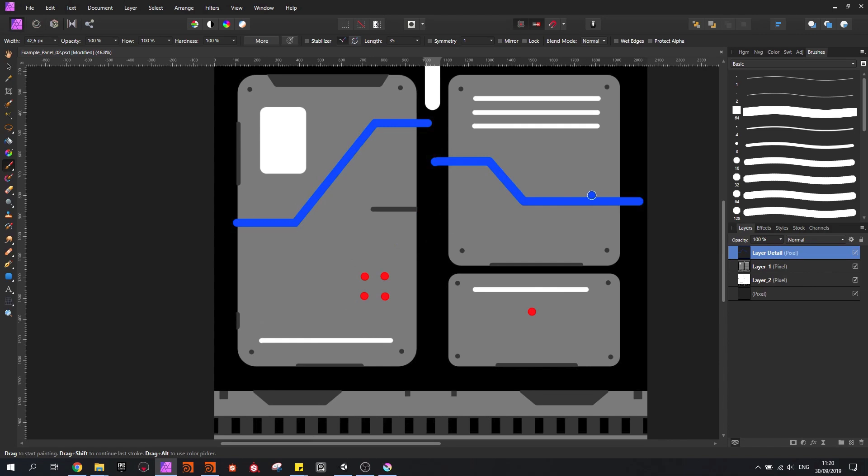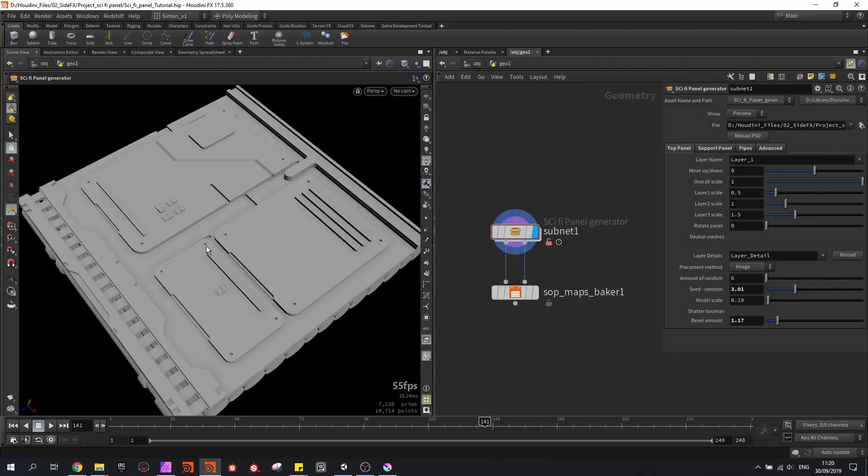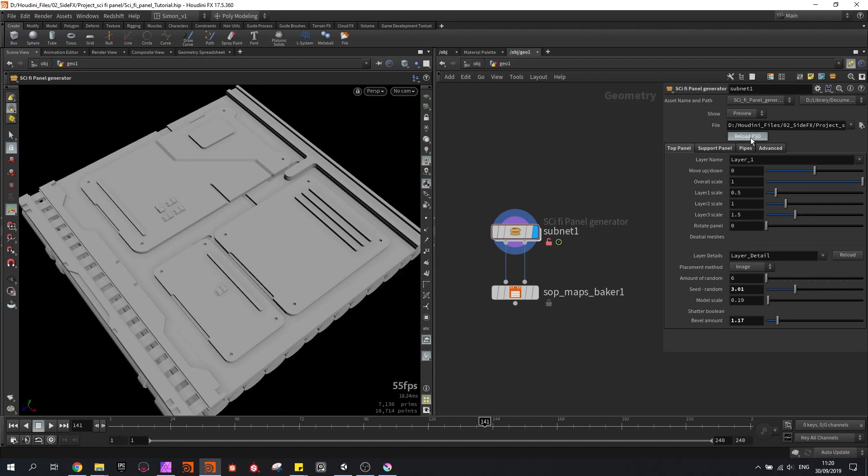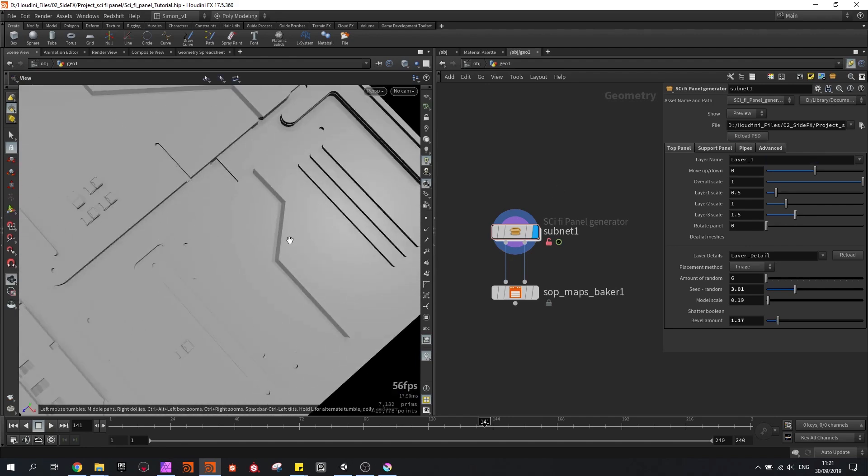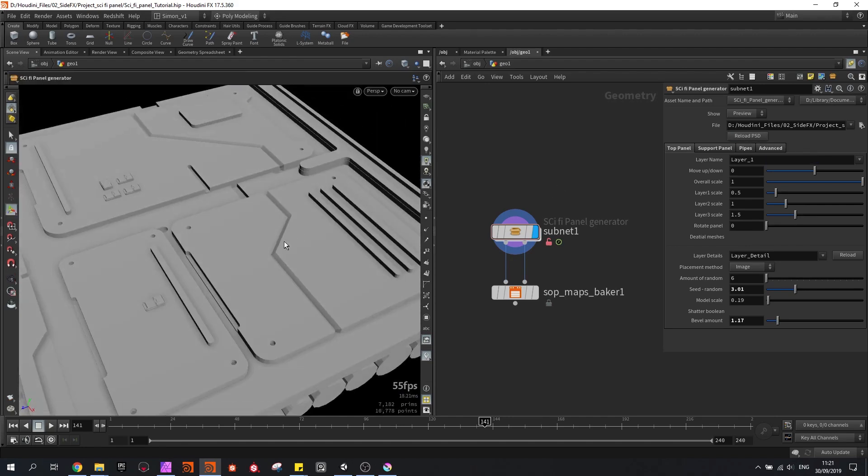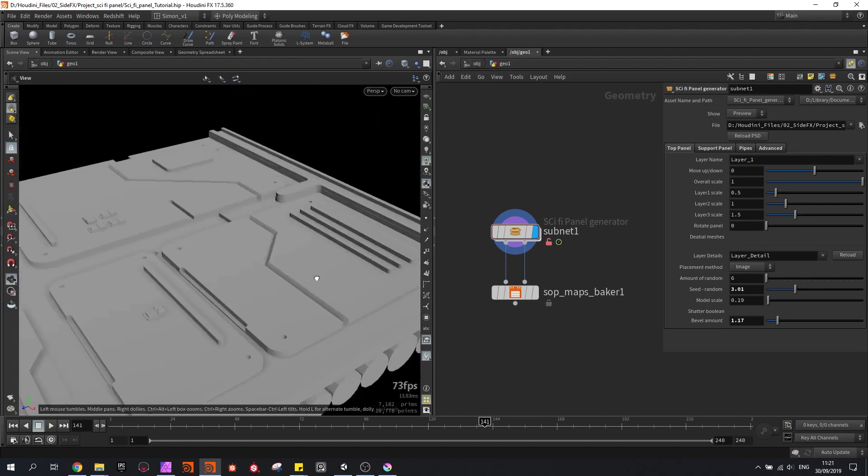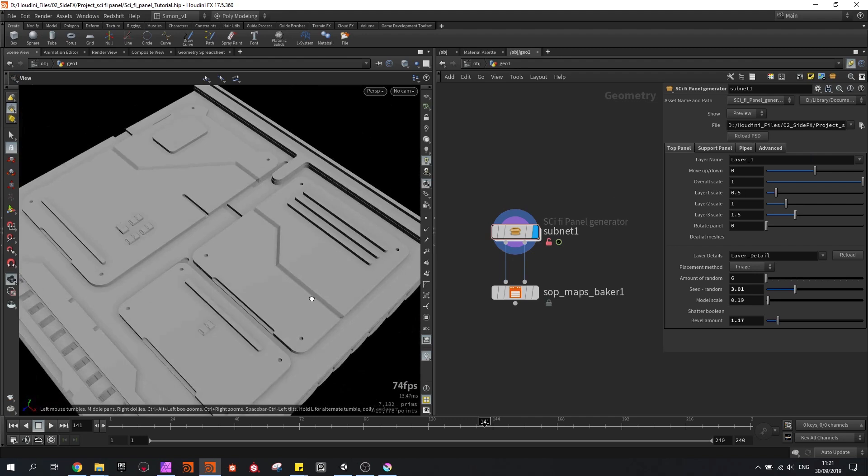Then I save it, then back in Houdini I am going to press the reload button. And you can see that the detail has been added that we wanted.